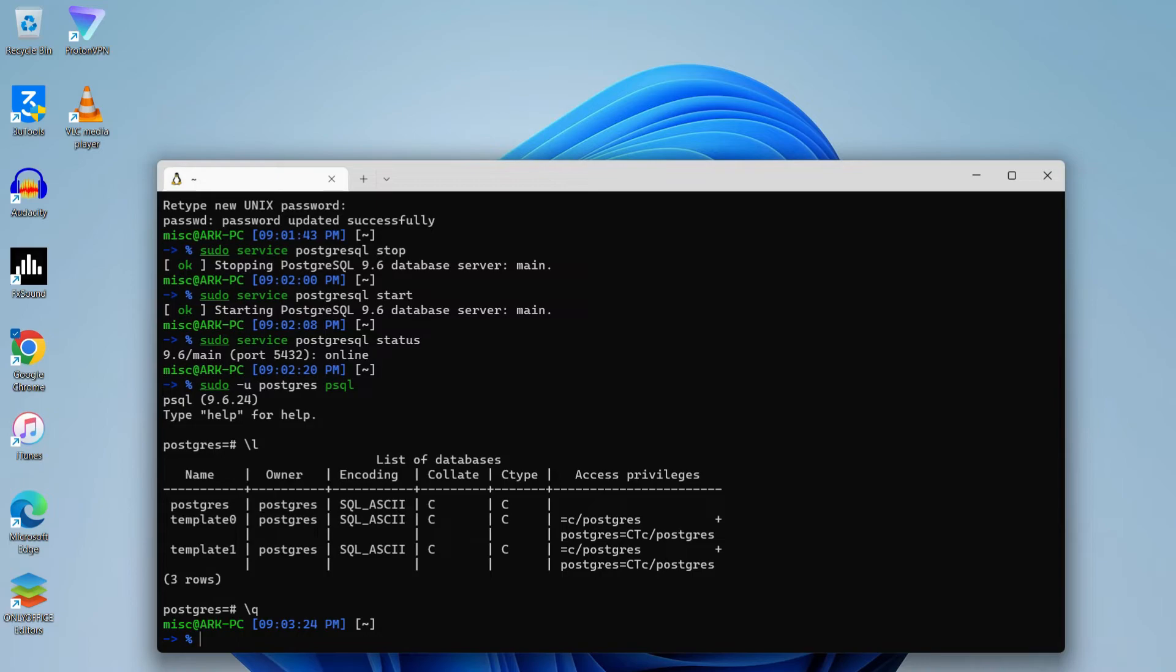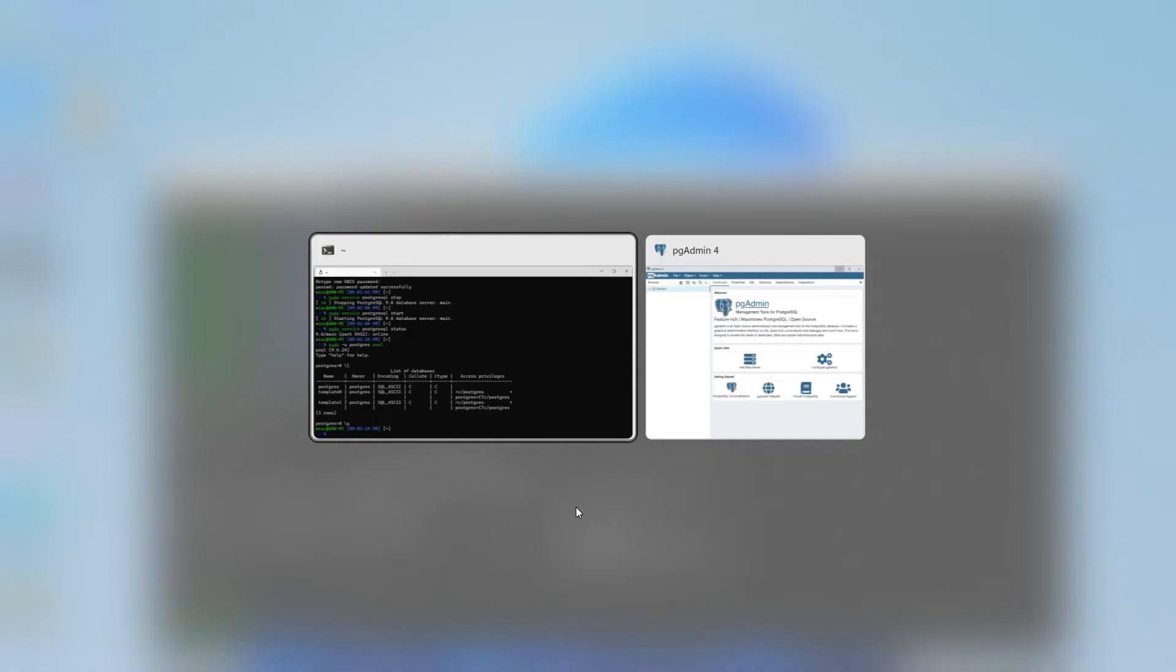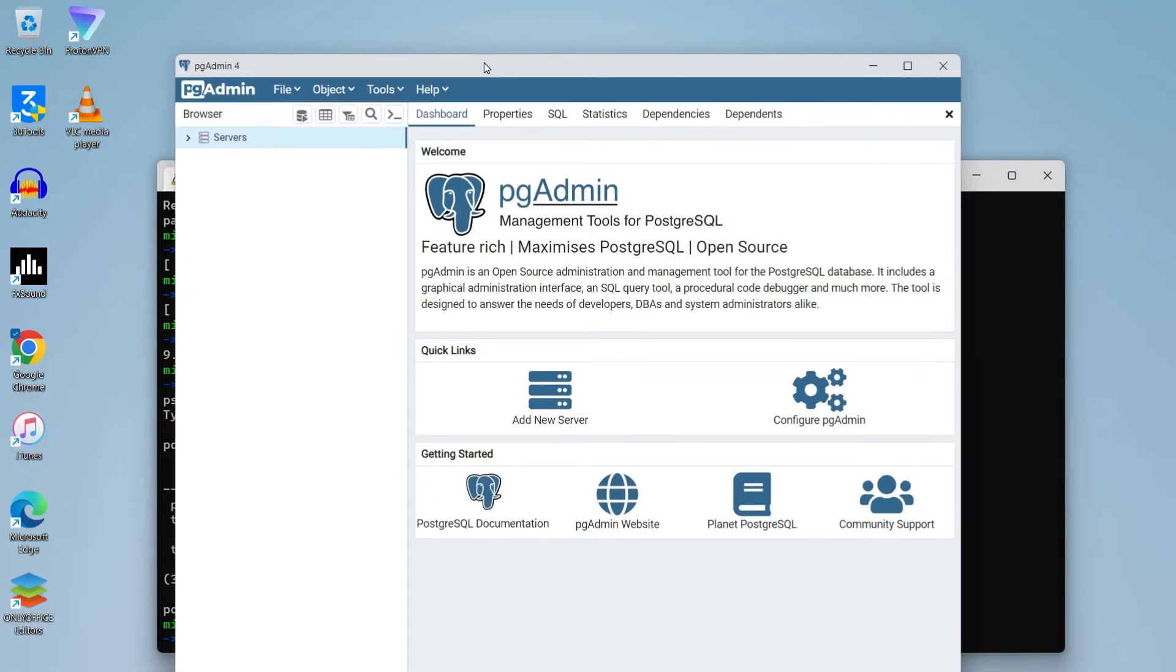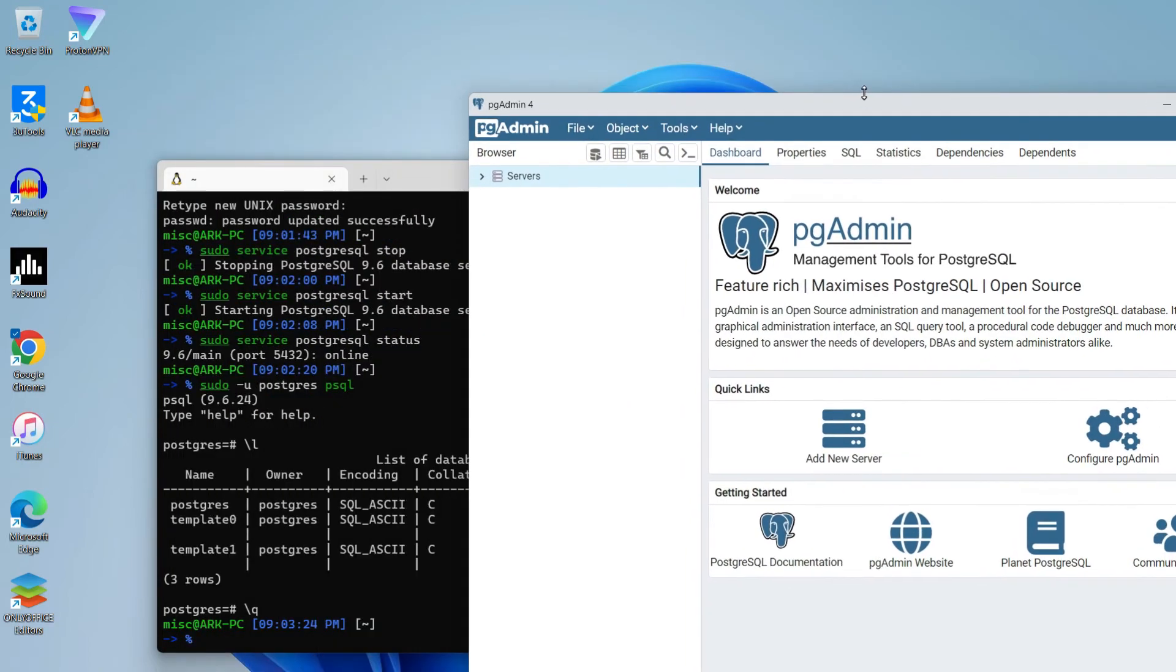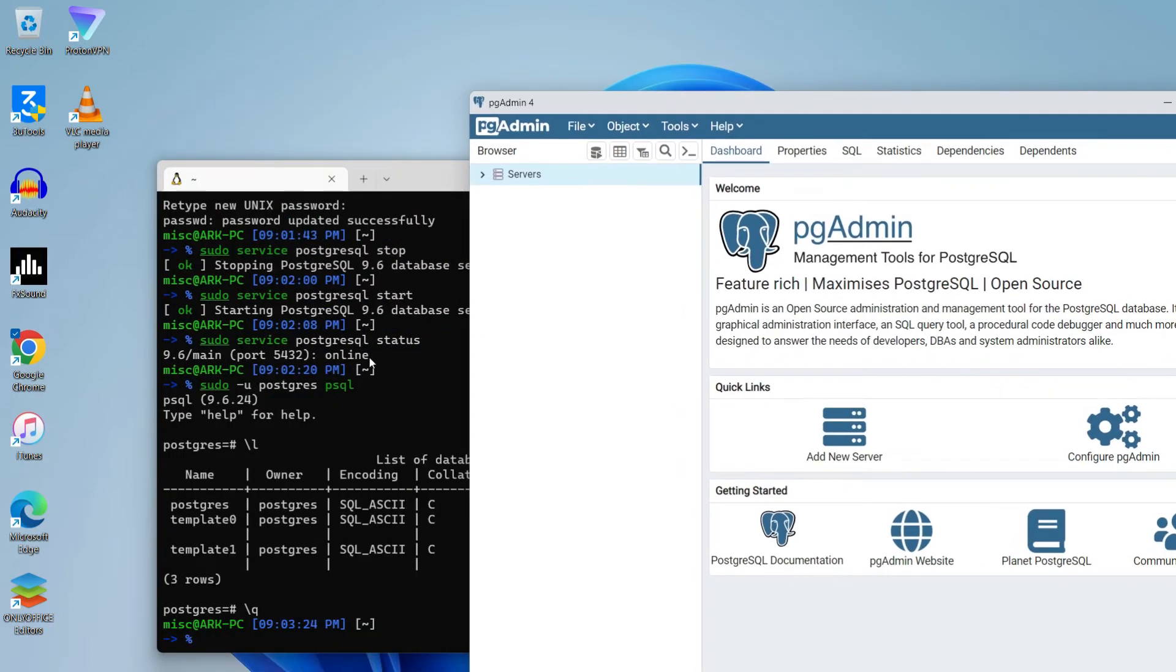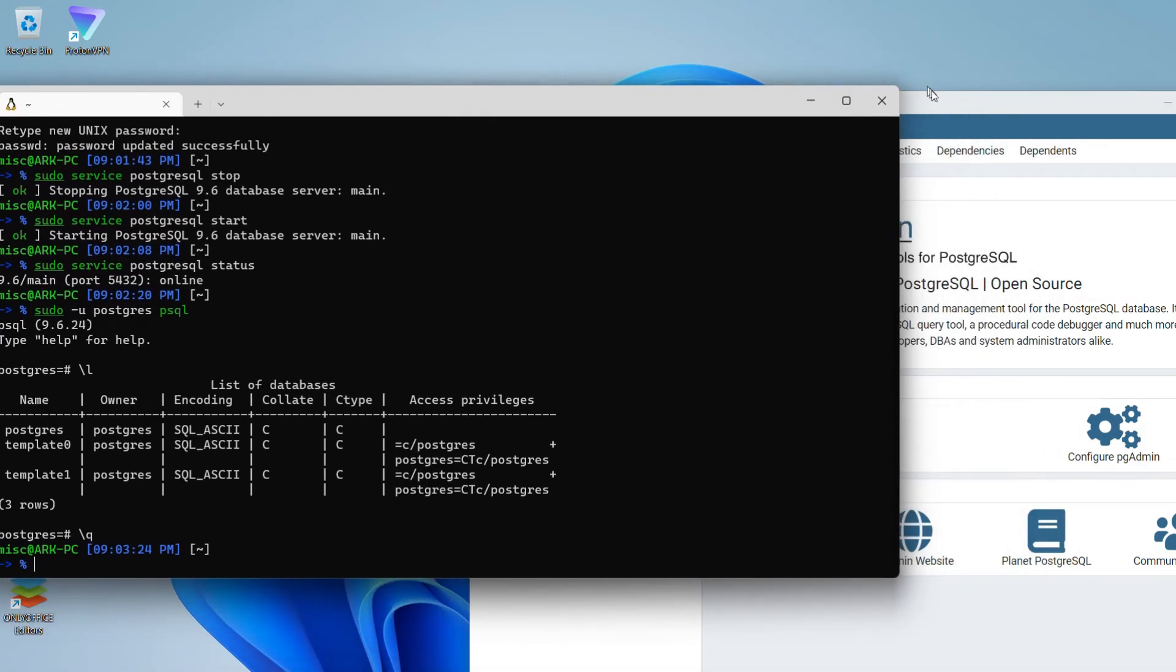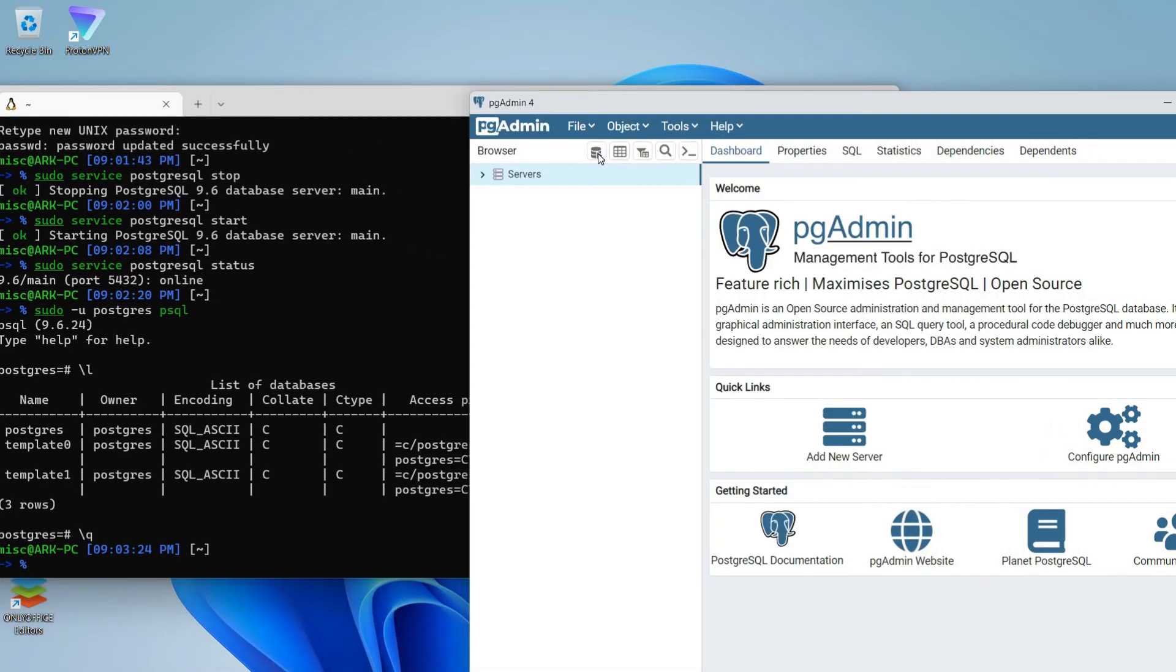So now our concern is to connect this local server, this PostgreSQL server, to our pgadmin. Let's see how we can do that. I have already installed pgadmin. You can install it, it's pretty simple. You just have to follow along with the process. There's nothing to set up. By the way, pgadmin is not a database server in itself, it's a client where we can just visually see all the databases that are present in our server. So let's try adding our server.